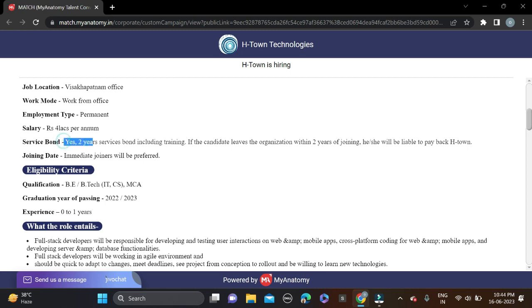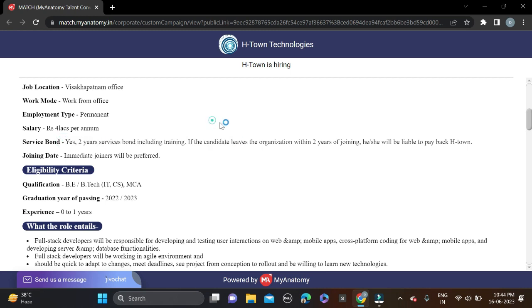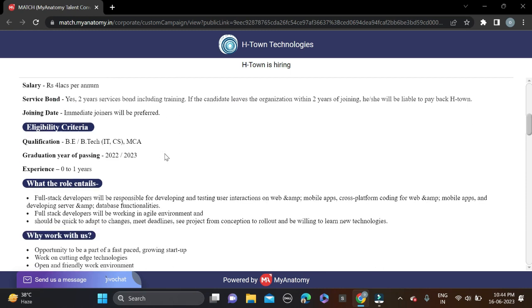If you don't have any problem with the service bond, then you can apply for this opportunity. Also, if you have one year of work experience, you can apply. And if you're a fresher, you can also apply for this opportunity.